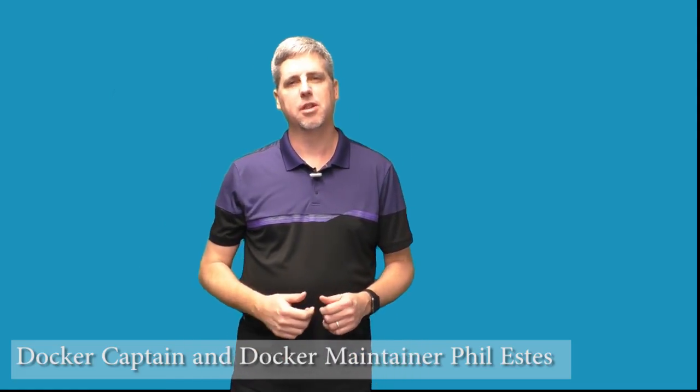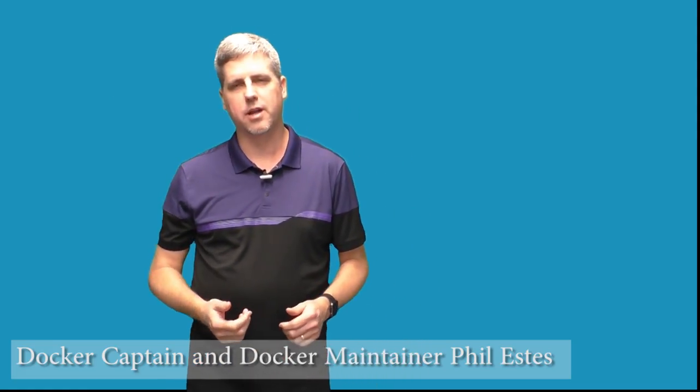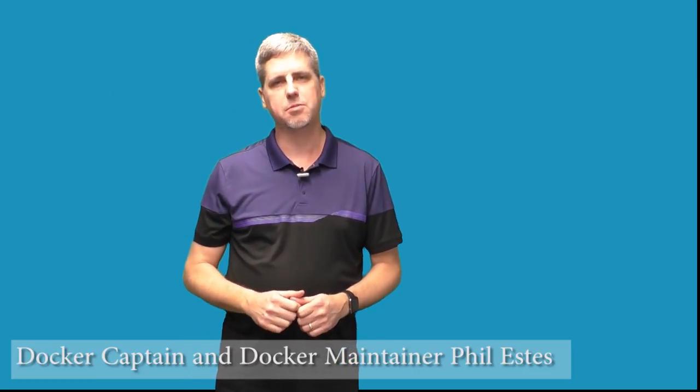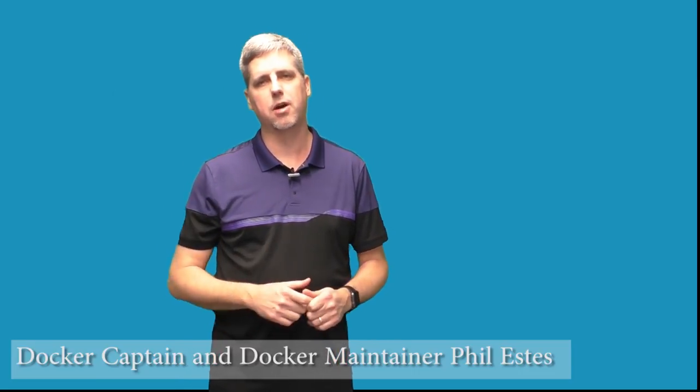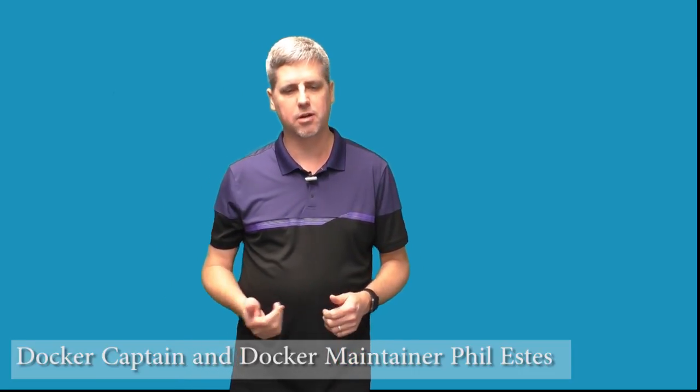All right, welcome. I'm going to talk to you today about the why, what, and how of user namespaces, specifically how we use them in the Docker engine.